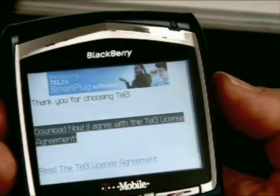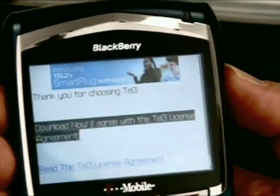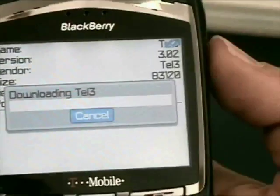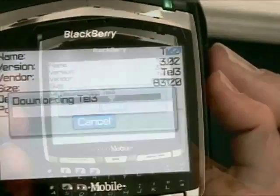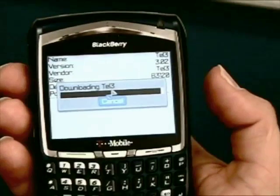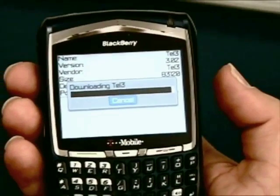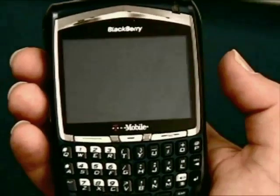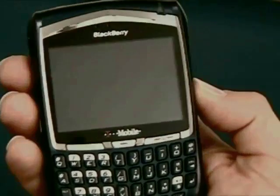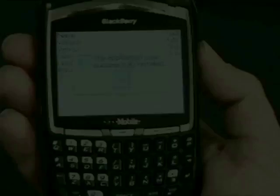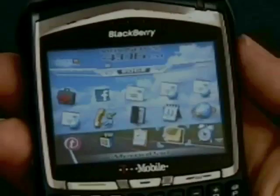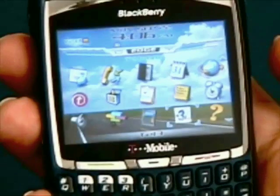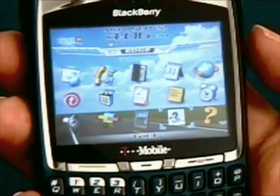And the download process is very simple. Just click through the link on the message and follow the instructions on your screen. Download time is less than a minute depending on your cell phone. After the download is finished, you are done. You can find the TEL3 application on your main screen and change your settings as you want.